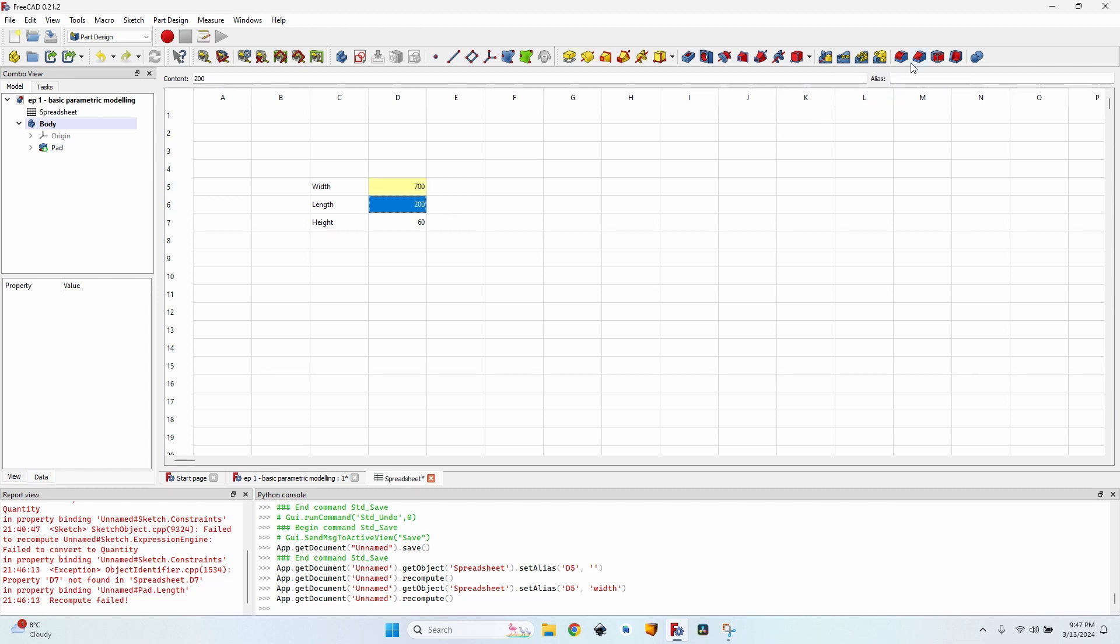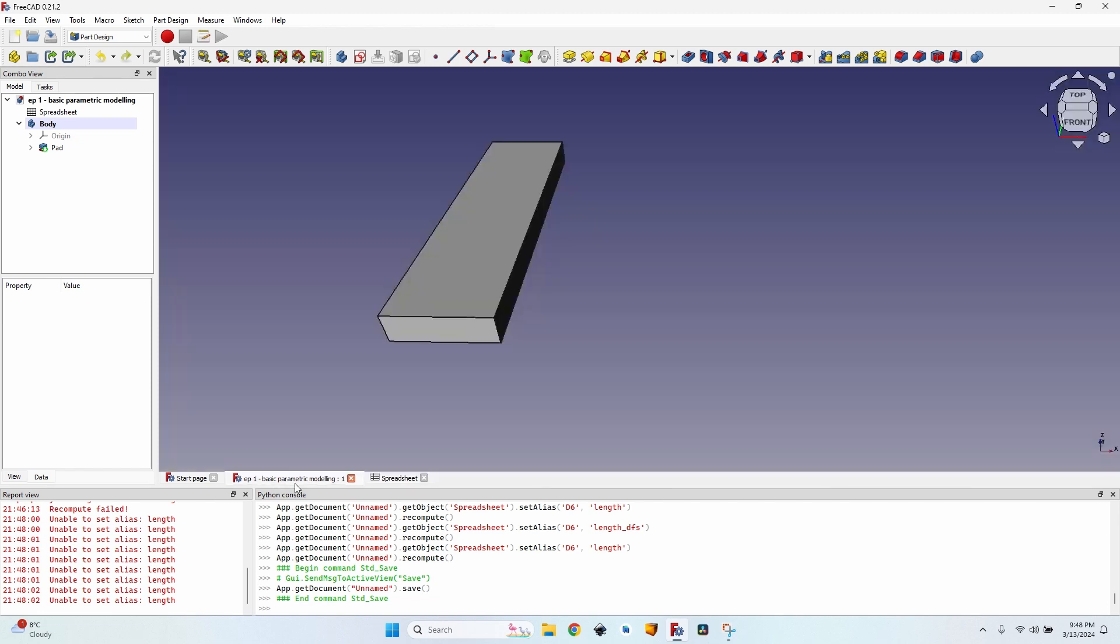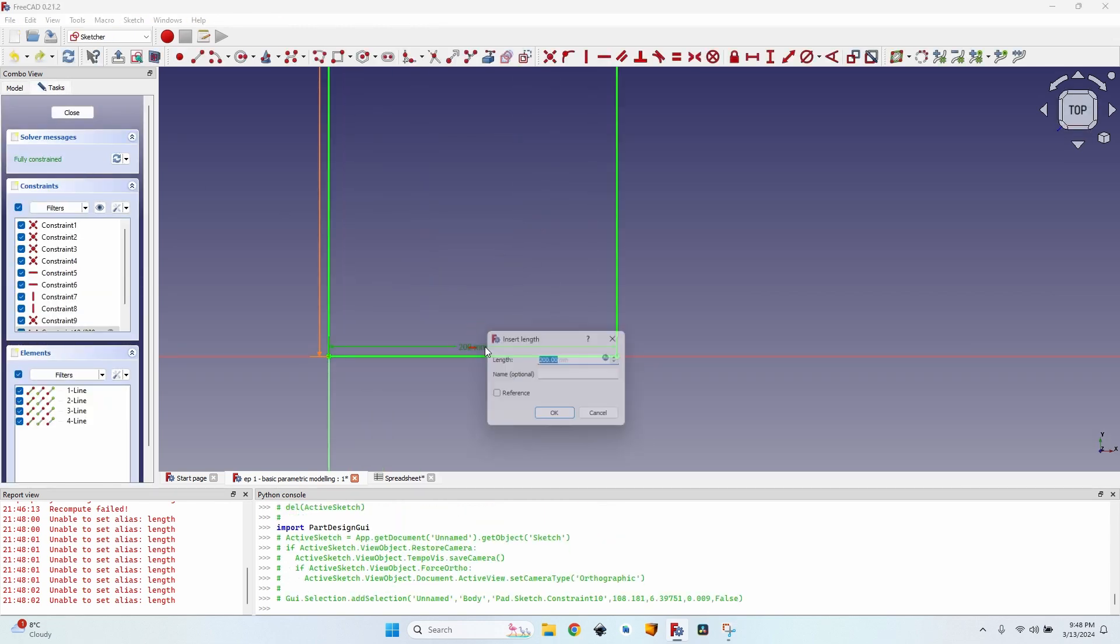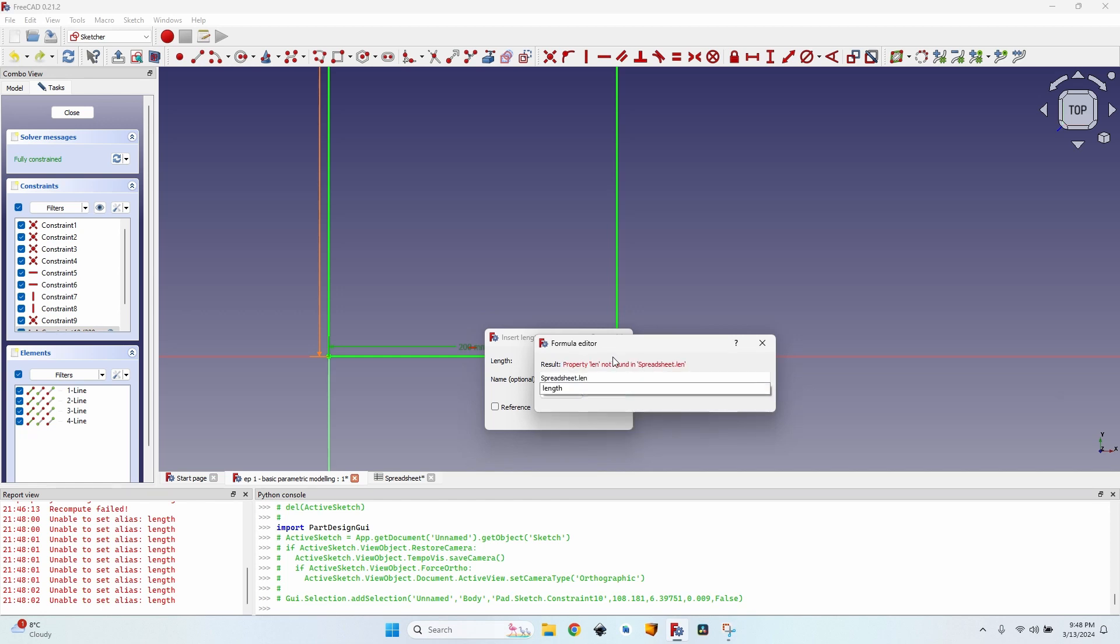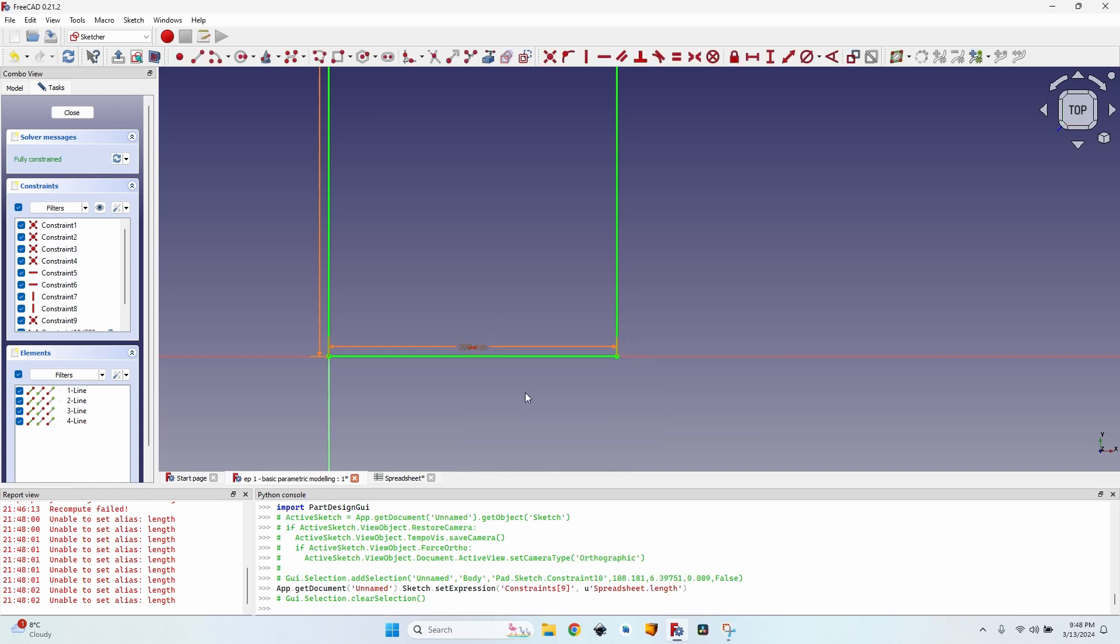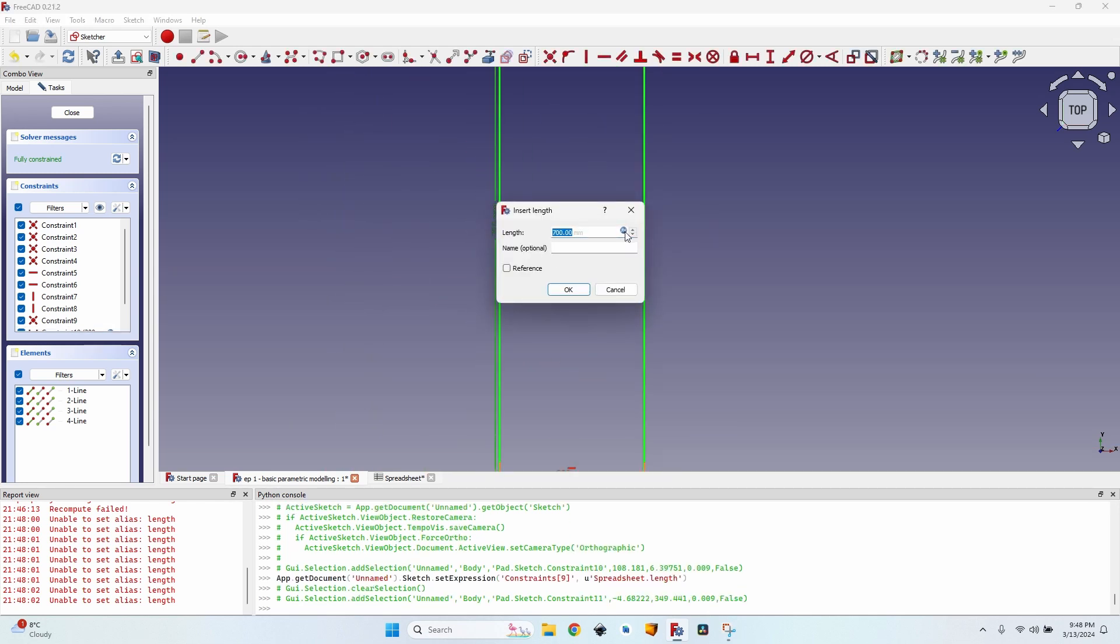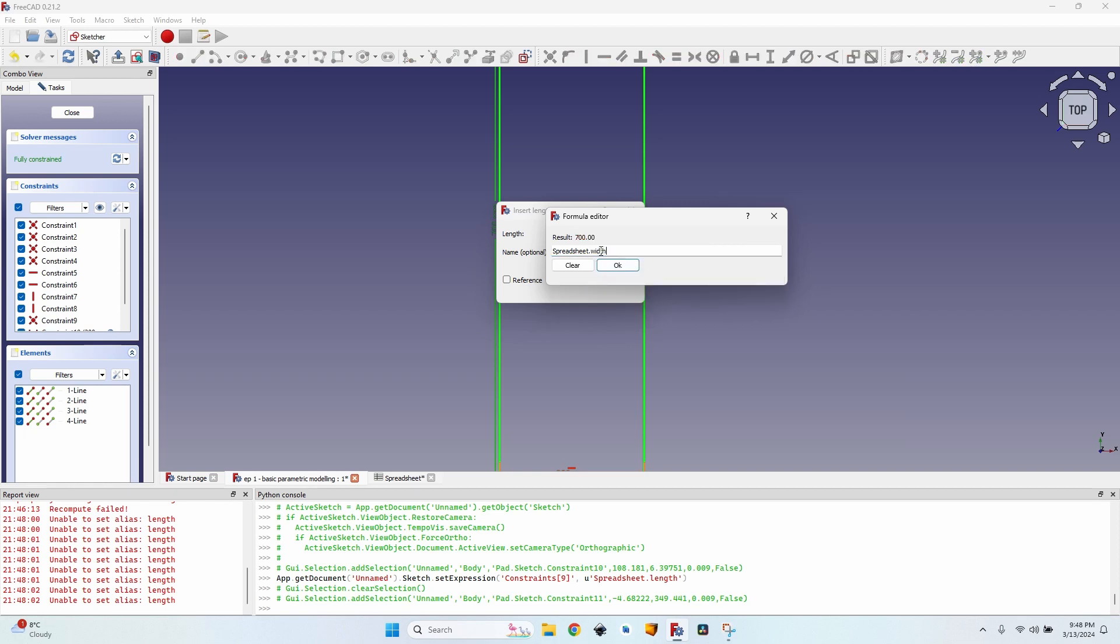This means that I can refer it using D5 or simply width. Let's name the second field length. Okay so I also have the second row called length. And now let's go back to our sketch. Double click on it. Double click on the constraint for the length. Click on the expression. And now I can change D6 with length. Of course it has to be the same format spreadsheet dot length. Now I can click OK. Let's do the same for the height. For the width actually. So instead of D5 I'm going to write width. Press Enter.